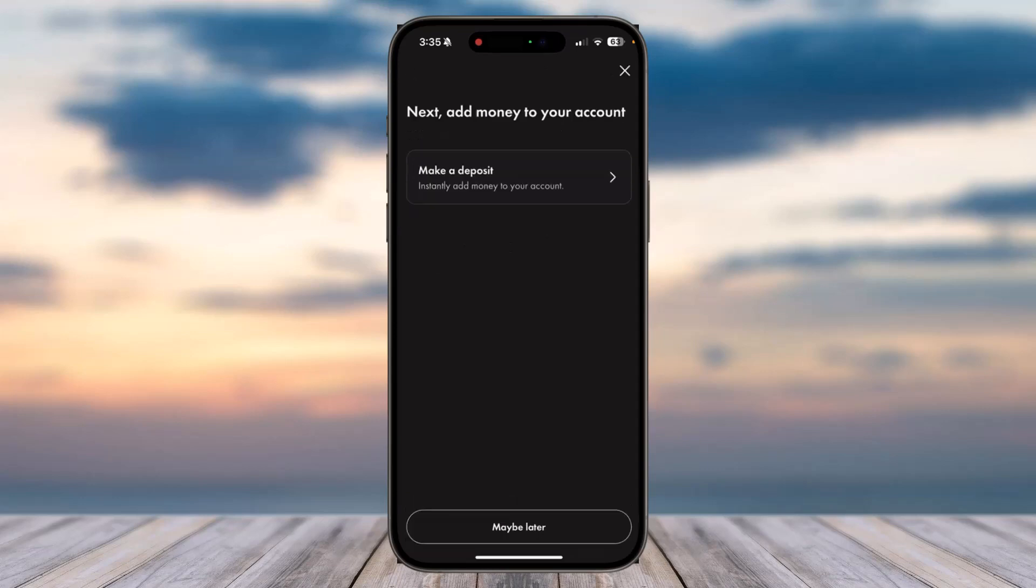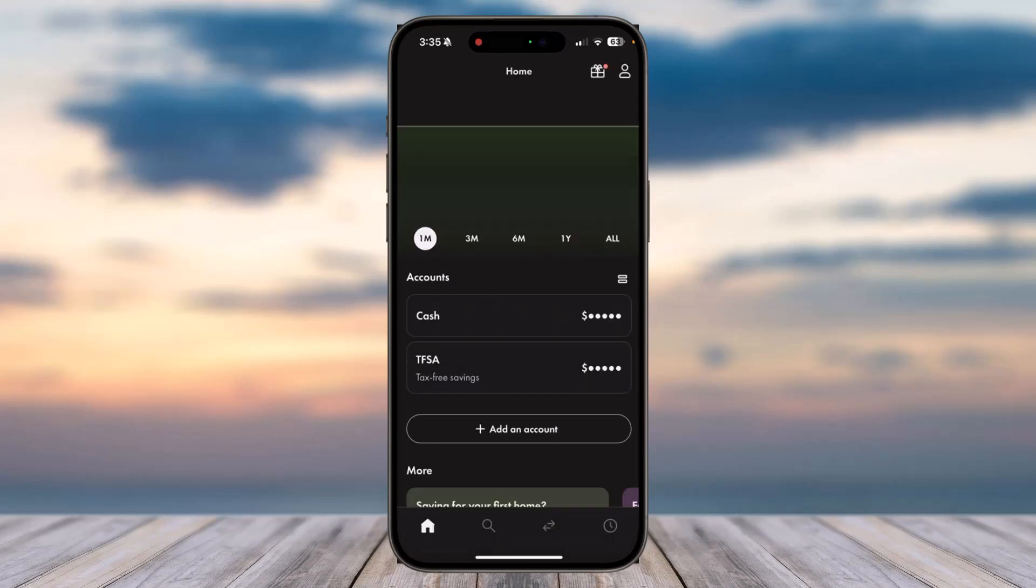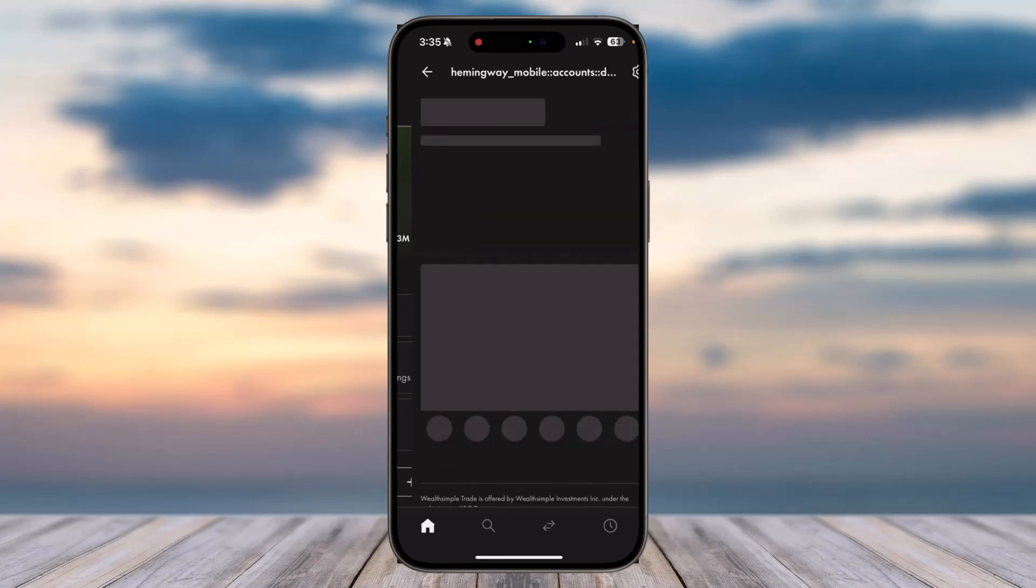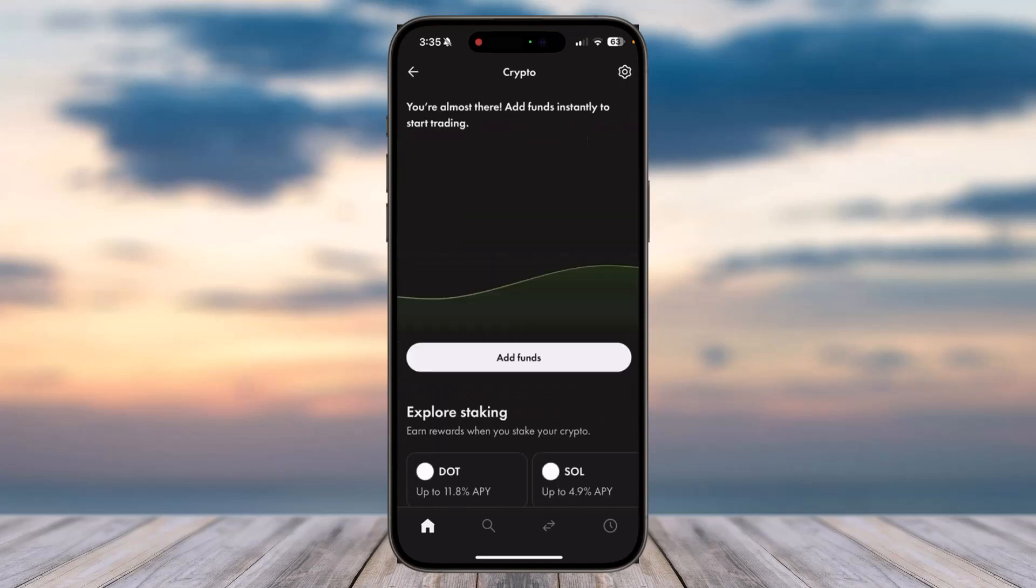Now if you want, you can make a deposit to your account, but if you don't, tap on option 'Maybe later'. And there you have it. So that is basically how you open a crypto account on your Wealthsimple.